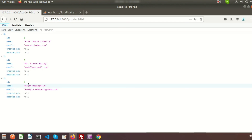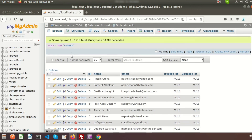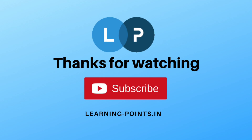This is the basic Eloquent example for a single table using the students table. Next time we'll discuss Eloquent relationships — how you can get records from multiple tables using Eloquent ORM. If you have any queries please comment in the comment section, and please like and subscribe to this channel for upcoming videos.